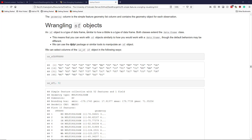Let's talk about how to wrangle simple feature objects. A simple feature object is really just a type of data frame, similar to how a tibble is a type of data frame, and both of those classes extend the data.frame class. This means you can work with SF objects pretty much the same way you would work with a data.frame, and we can use helpful packages like dplyr to manipulate SF objects.